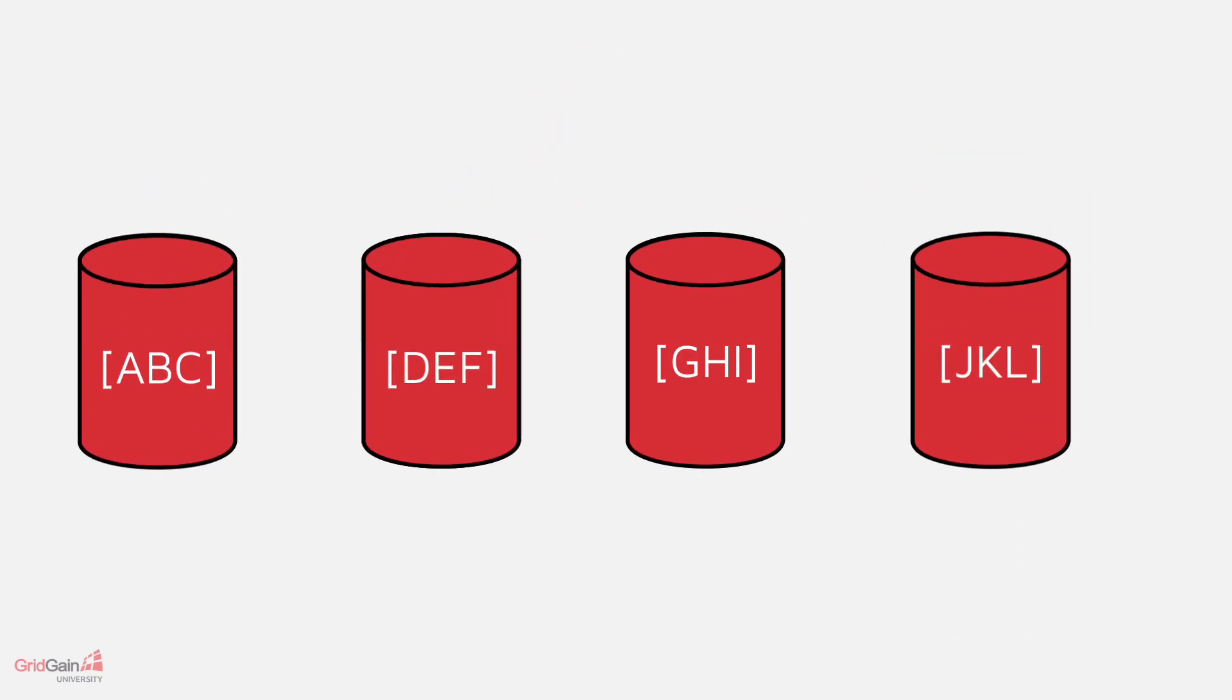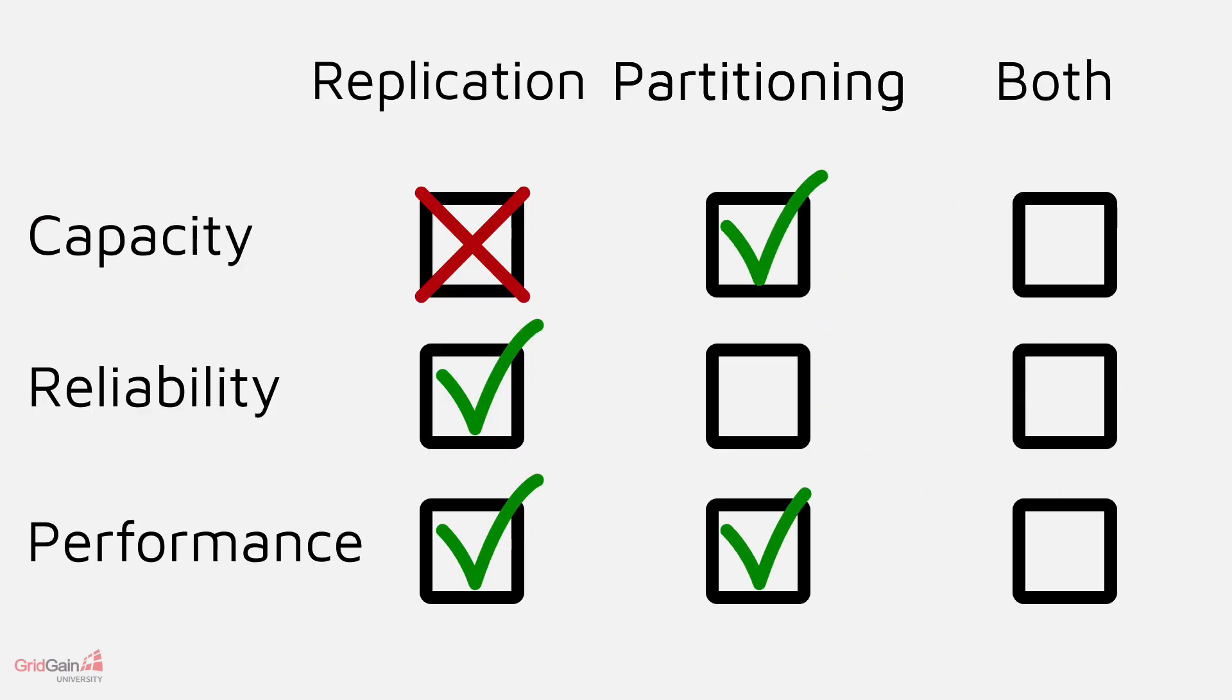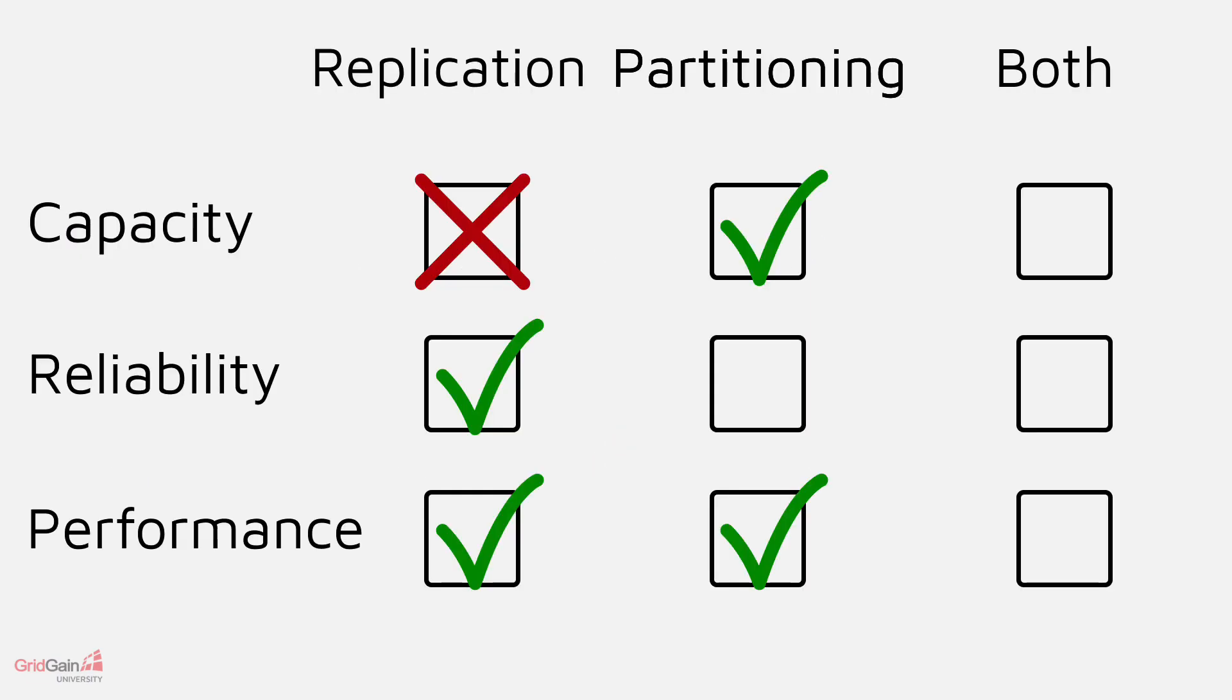Adding another node to store data increases capacity. A failure which causes a missing shard will result in data being unavailable, so partitioning will not improve reliability.